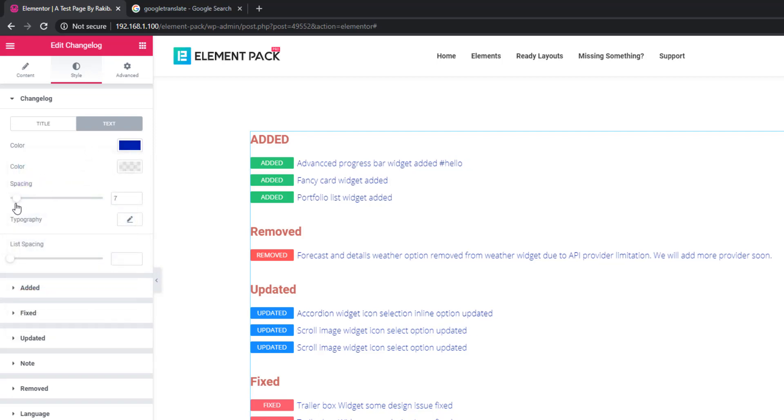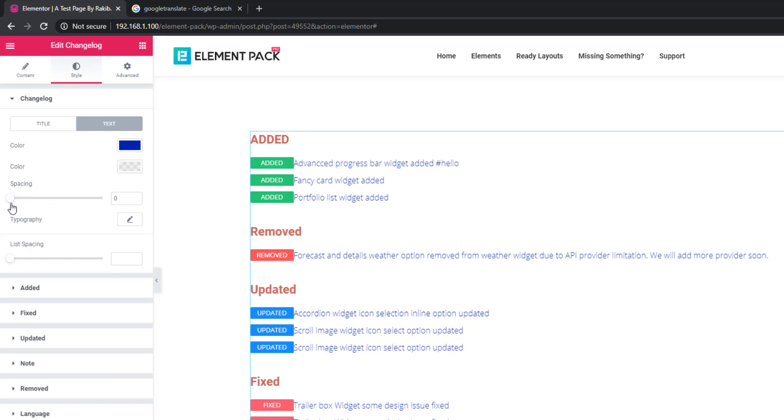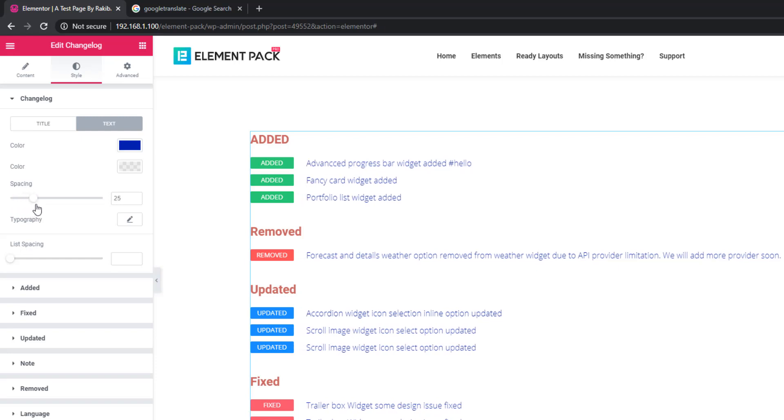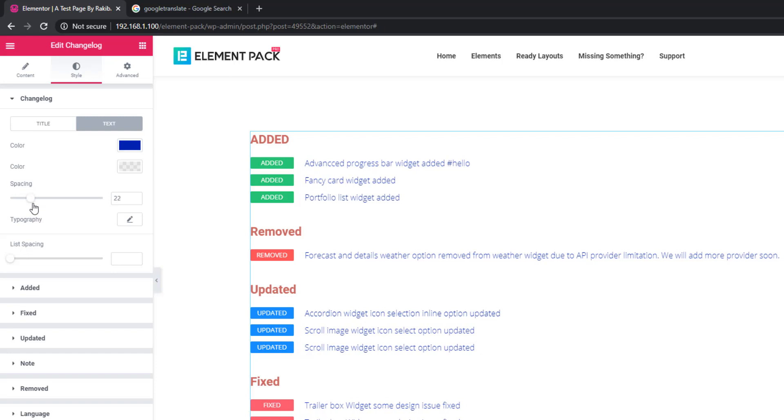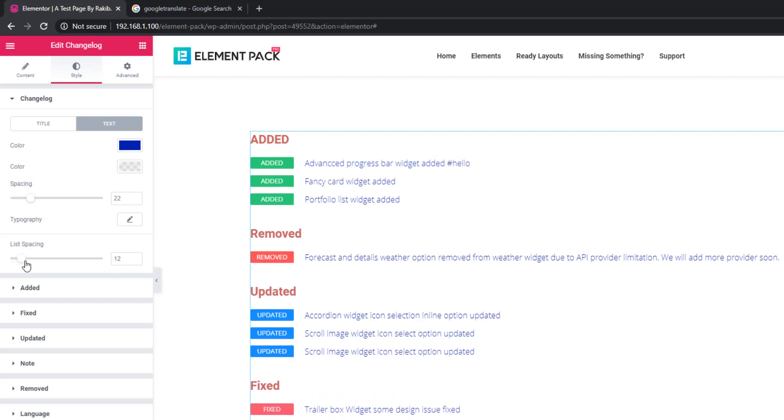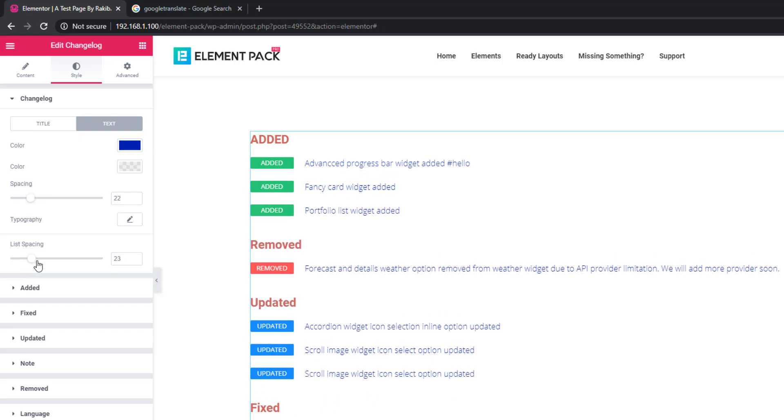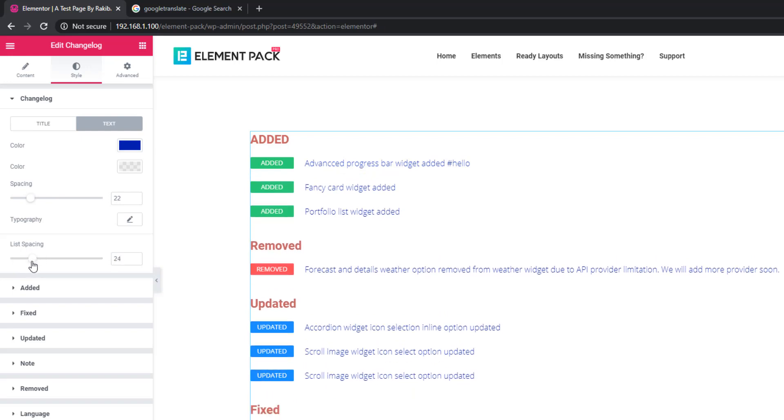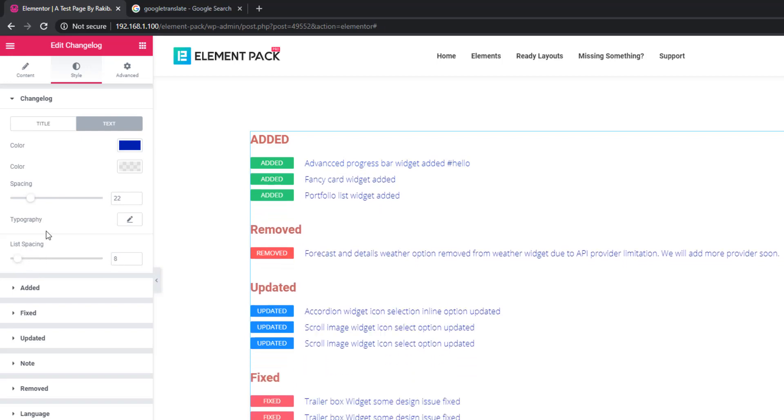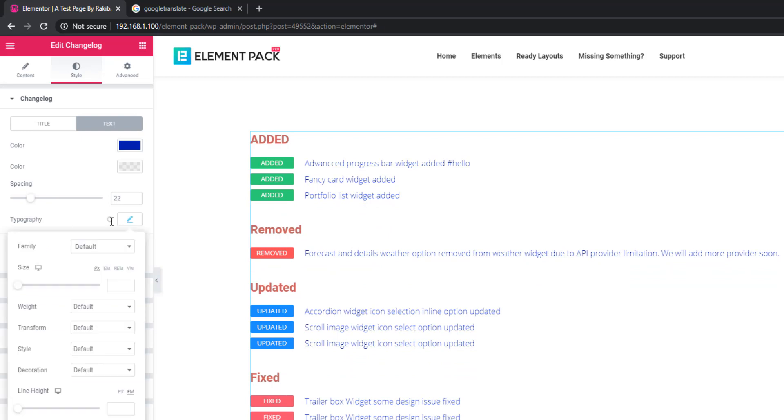Use spacing to add space between button and text. Now come to list spacing so you can add space between the list. There's typography, and if you click on the typography, you'll see options.